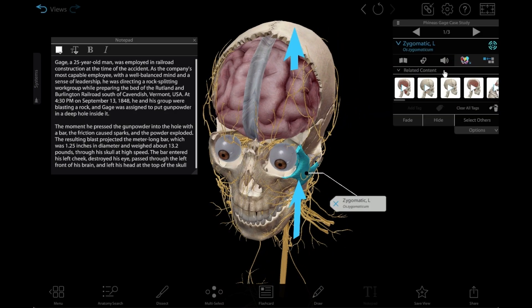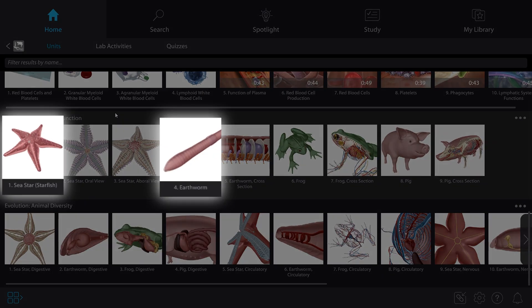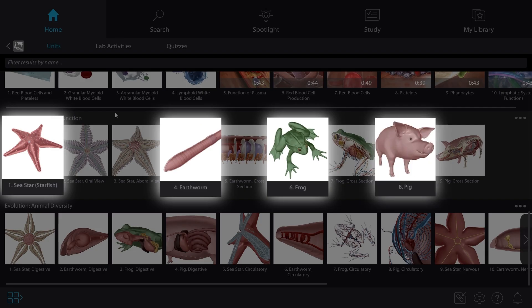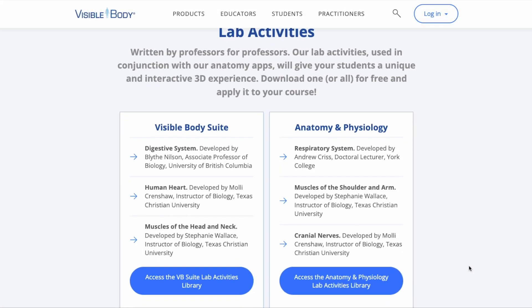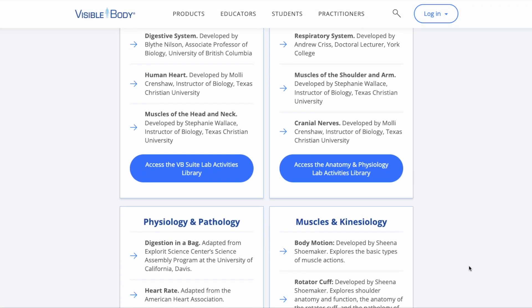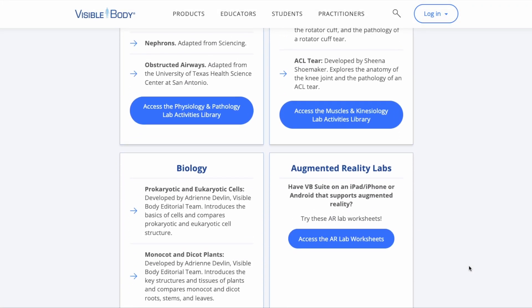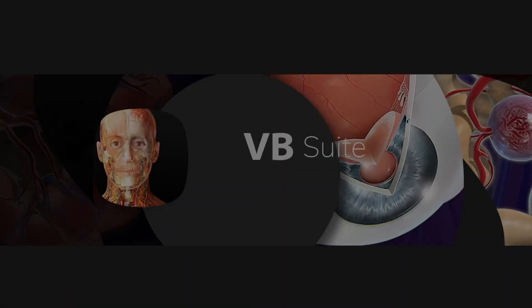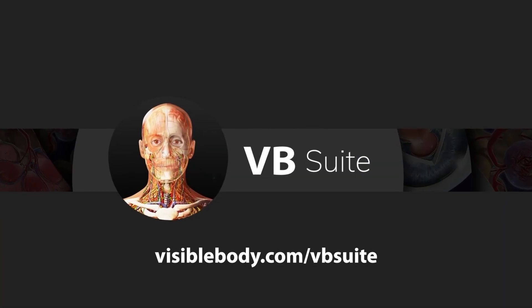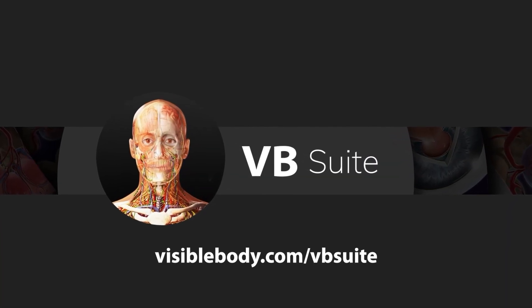Visible Body Suite has a whole world of human and animal biology for your students to discover, and we've got lesson plans, lab activities, and other awesome free resources to help you teach in 3D. Learn more at visiblebody.com/vbsuite.